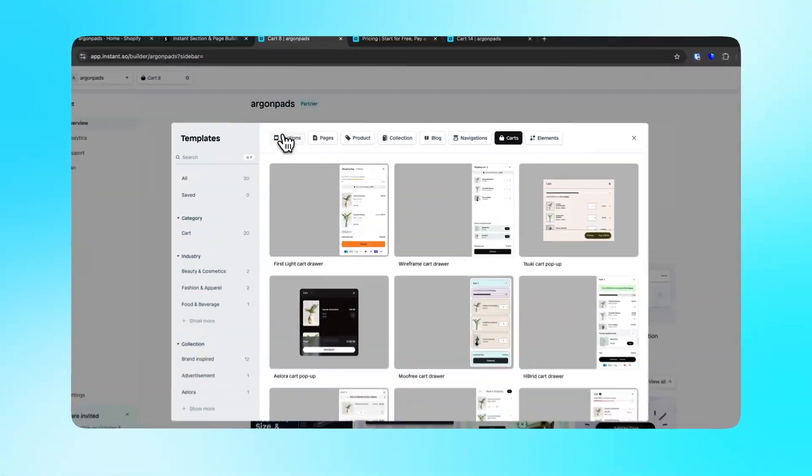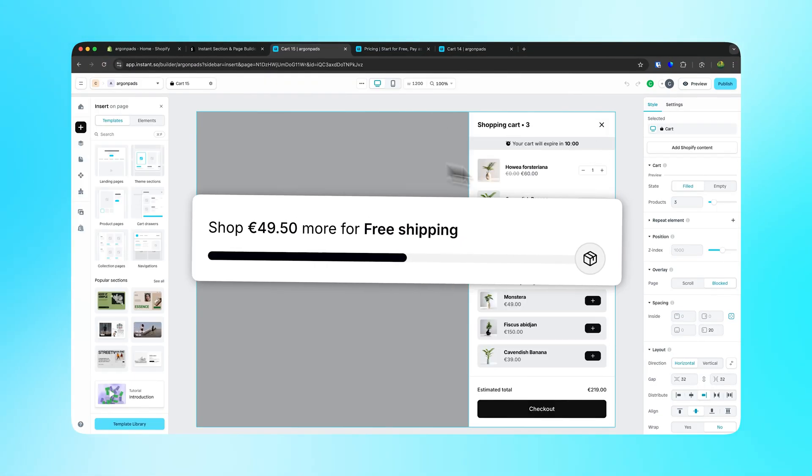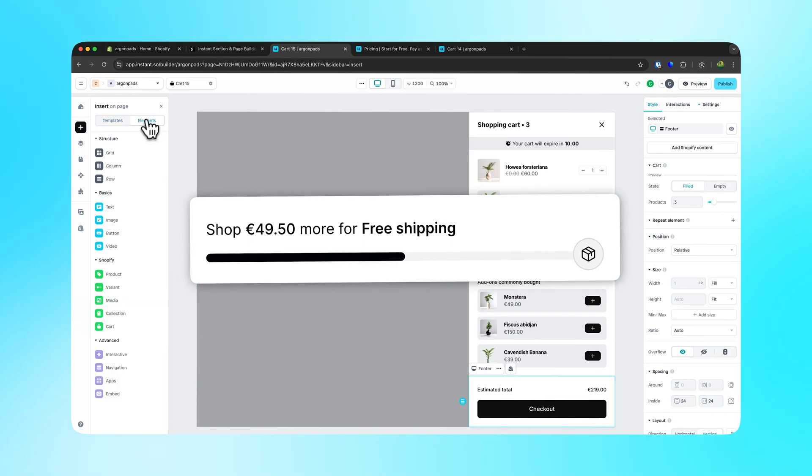In today's tutorial, I'll show you step by step how to add a free shipping upsell on your Shopify cart drawer.